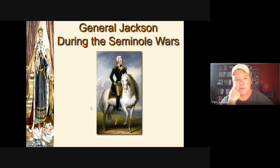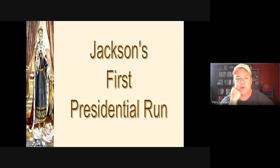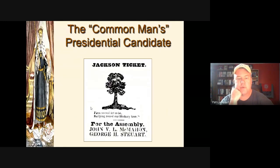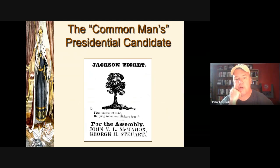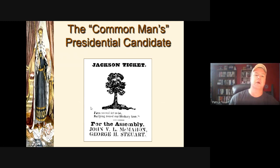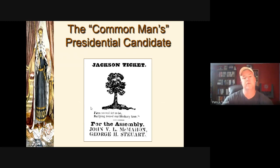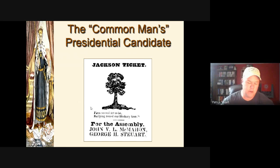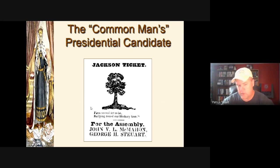From there he developed his plantation, the Hermitage — a rags-to-riches story. He never forgot his rough origins. His nickname from the War of 1812 was Old Hickory — tough as a hickory stick, tall, lean, often emaciated-looking, yet with absolute willpower. When he ran for president in 1824, he was a war hero, one of the most famous people in America — someone of the people.